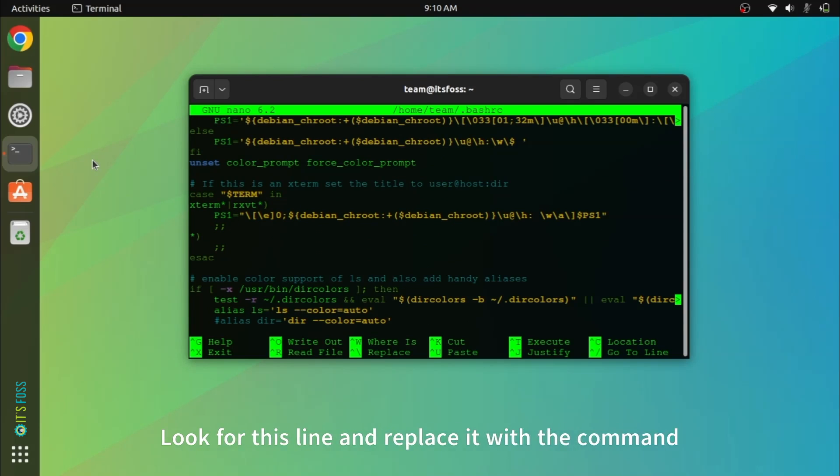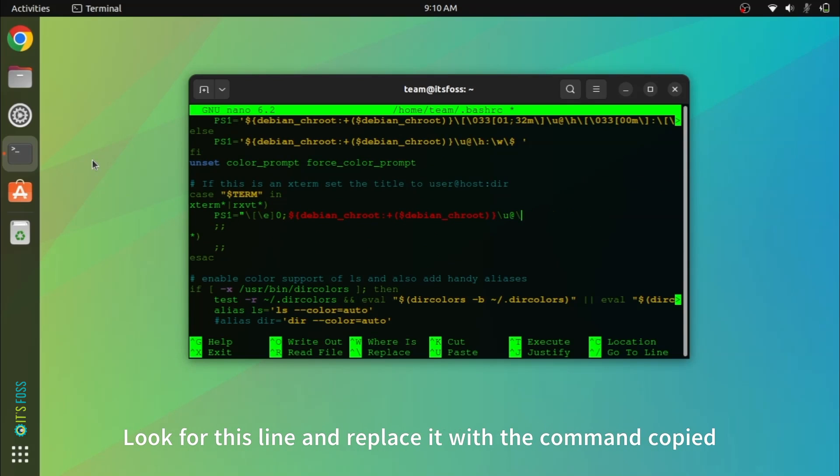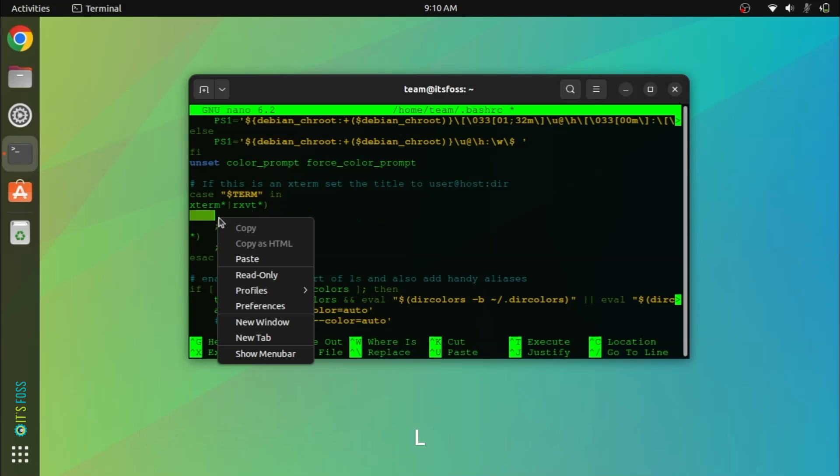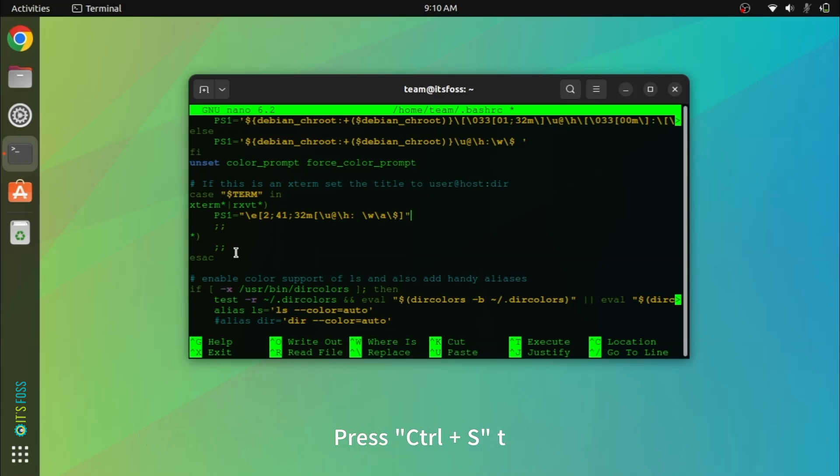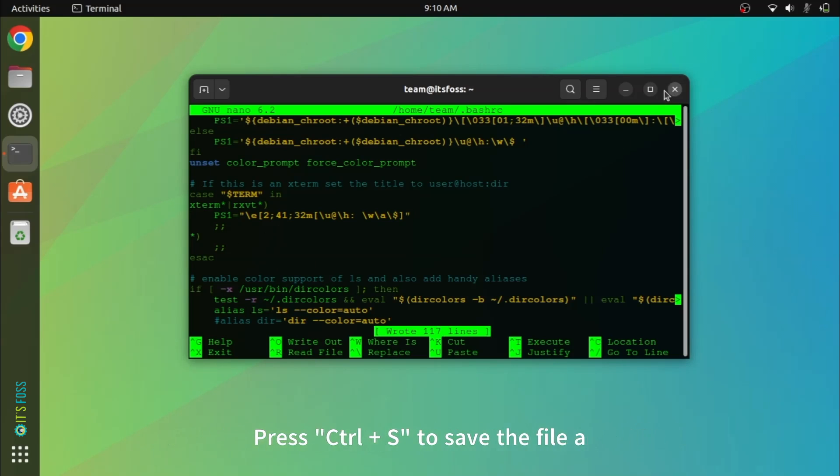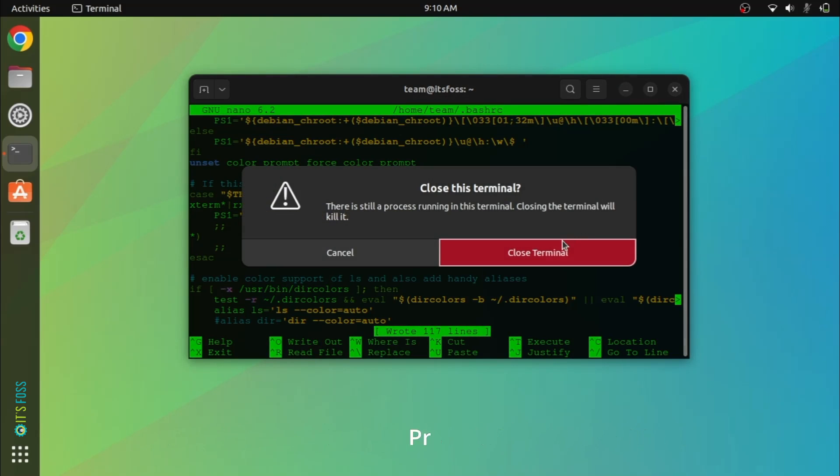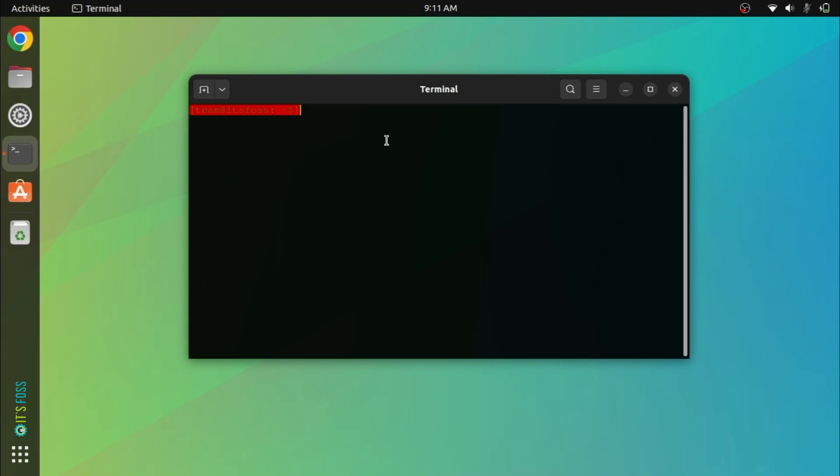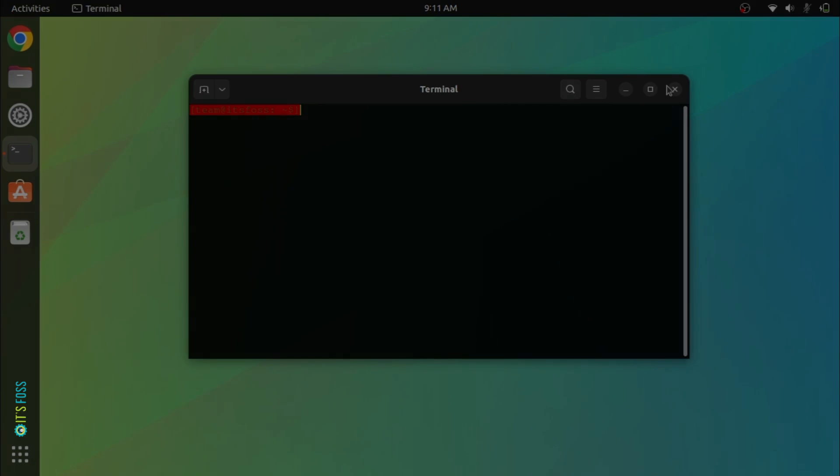Note that these changes are temporary and will be lost when you close the terminal. So if you found your preferred color, you can make the changes permanent by adding the PS1 line in your bashrc file.